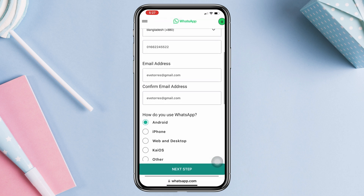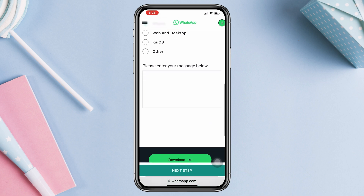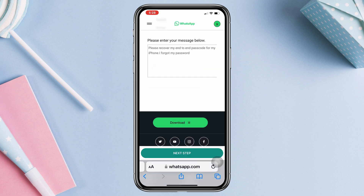Enter your valid email address where you can get in touch with WhatsApp, then confirm your email address. Select how you use WhatsApp and choose iPhone. Now send your message to WhatsApp support and let them know that you forgot your end-to-end encryption passcode for your iPhone.